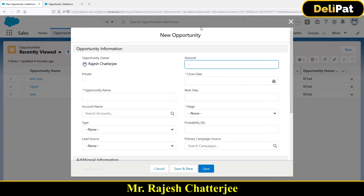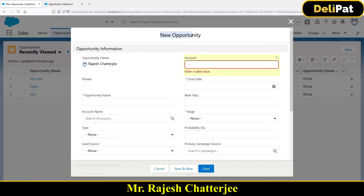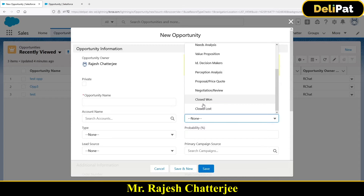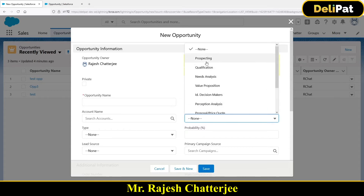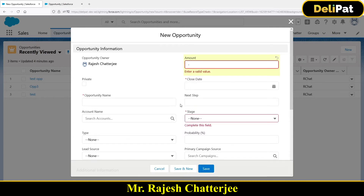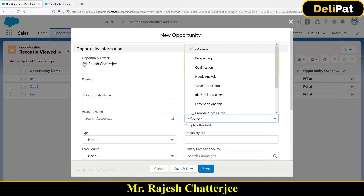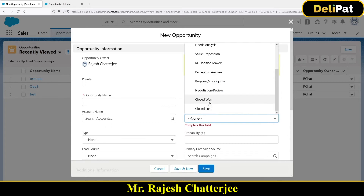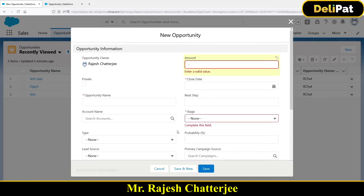Another example: whenever you create a new opportunity, you cannot create it with a closed status, because a new opportunity should start with Prospecting, then Qualification, then Needs Analysis, and so on. It cannot be Closed Won or Closed Lost initially. How do you restrict this? The system should check: if you're creating a new opportunity, the stage cannot be closed — but if you're updating an existing one, closing it is allowed.